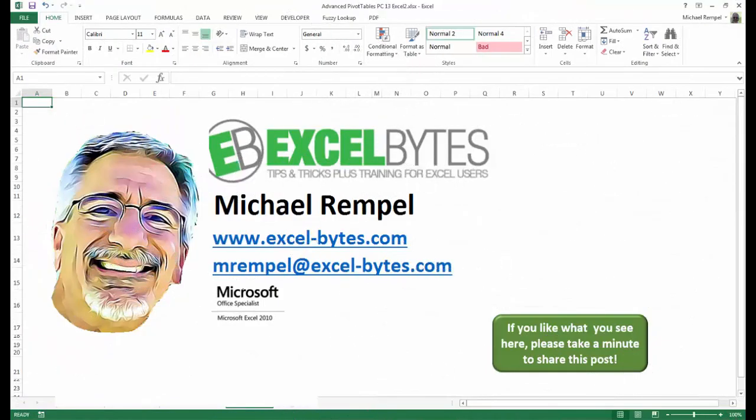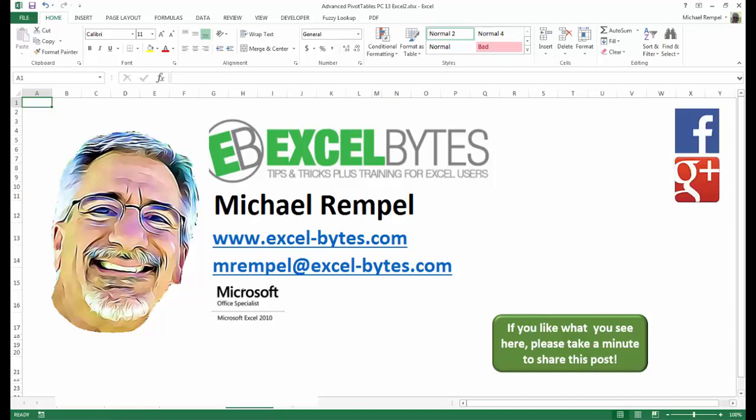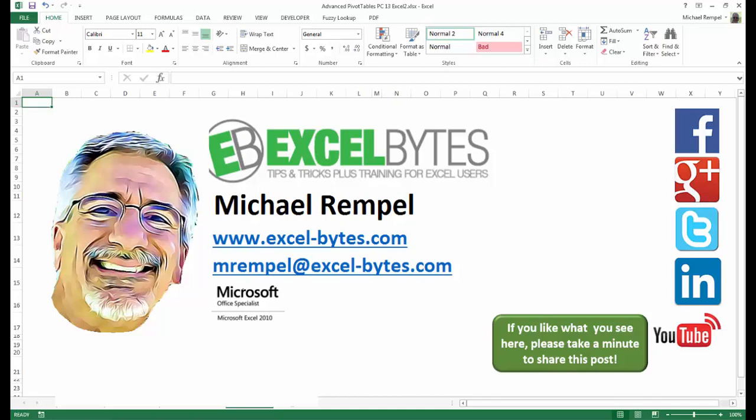And there you have it. I hope you like what you see. If you do like what you see here, please take a minute to share this post on your favorite social network. I can be found on Facebook, Google+, Twitter, LinkedIn, and YouTube. So I hope you enjoy this. If you'd like to see more, please feel free to stop by my website, excel-bytes.com, and I hope you subscribe. So have a great day and happy excelling.